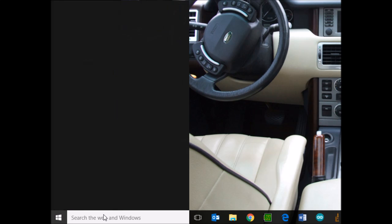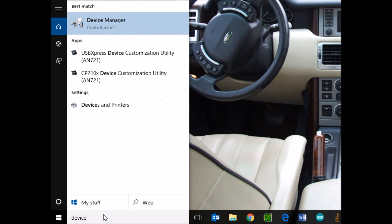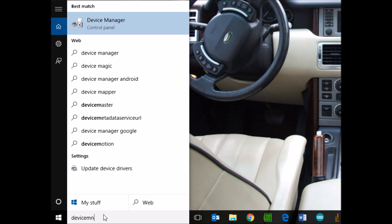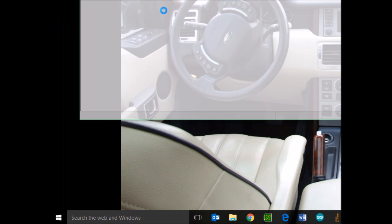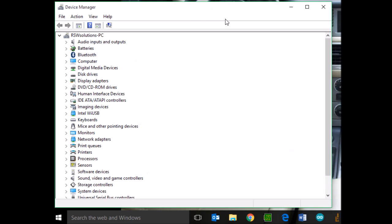So to do that, we're going to go to the Start menu, go to the Device Manager, type in Device Manager, and click on Device Manager. There you go. So the new Device Manager opens up.